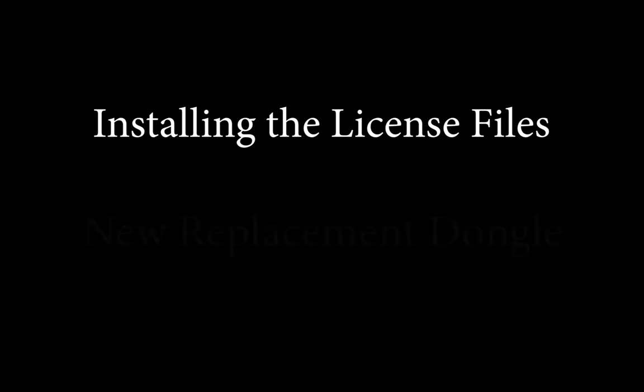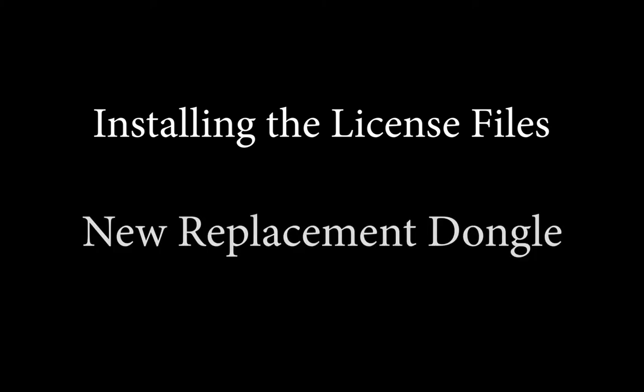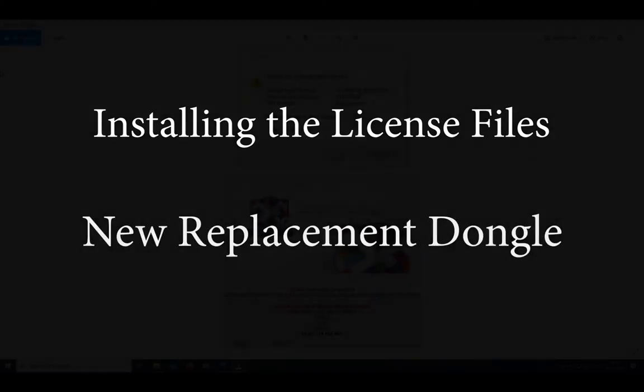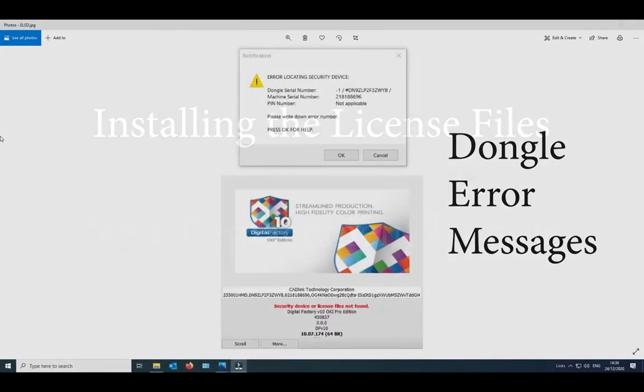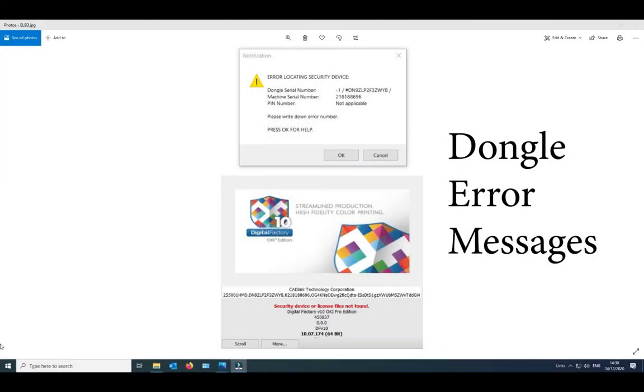This short video will show you how to install license files if you have just received a dongle replacement. The dongle you've received should have the license files already copied to it.